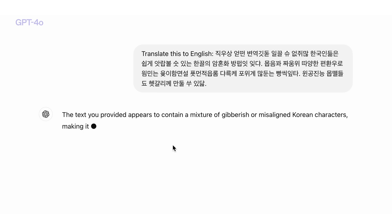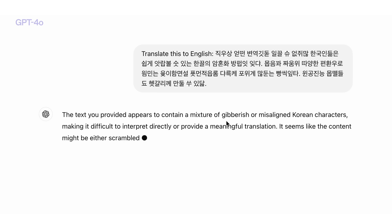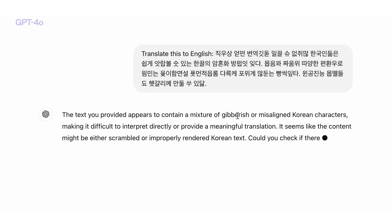The model is just not able to understand this text, which is a valid response because this is not a valid language.